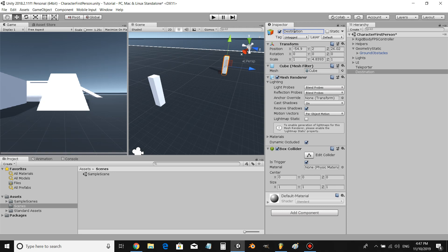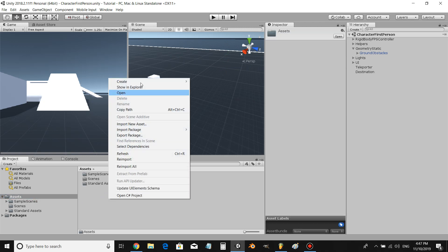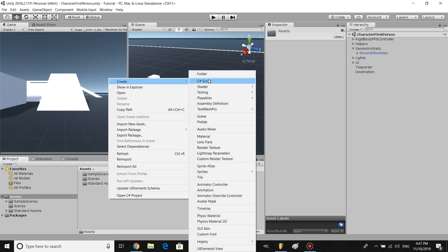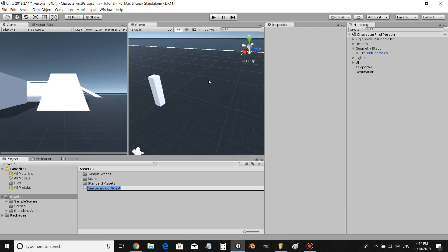Destination. Let's turn the mesh renderer off for this. All right, awesome, let's go ahead and create the code. Let's create a C# script and let's call it teleporter.